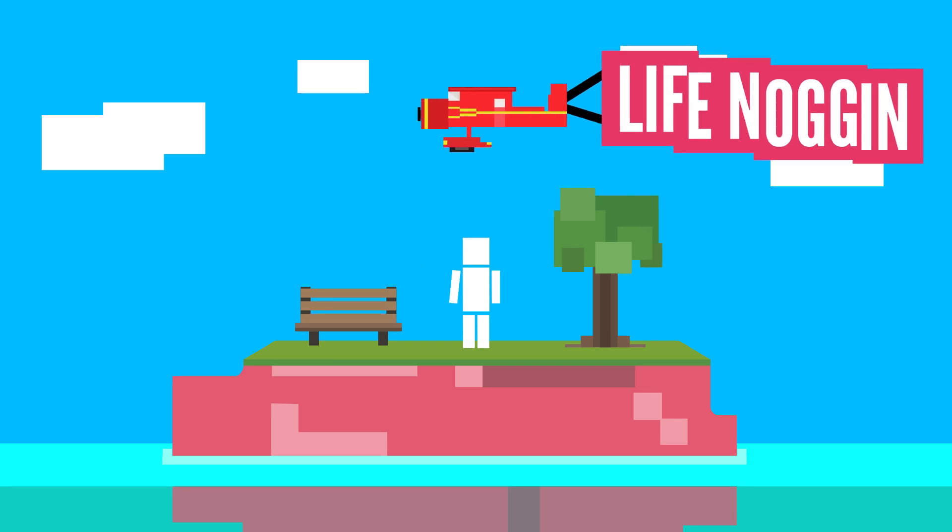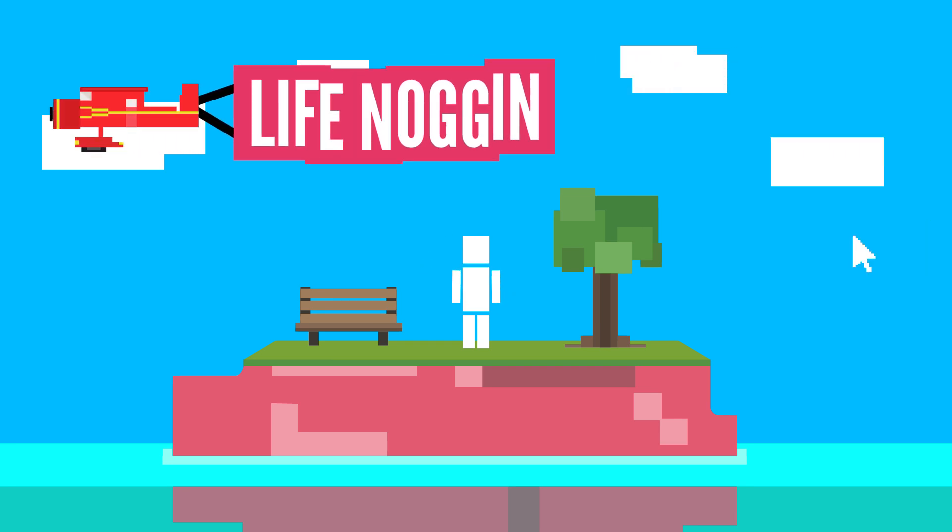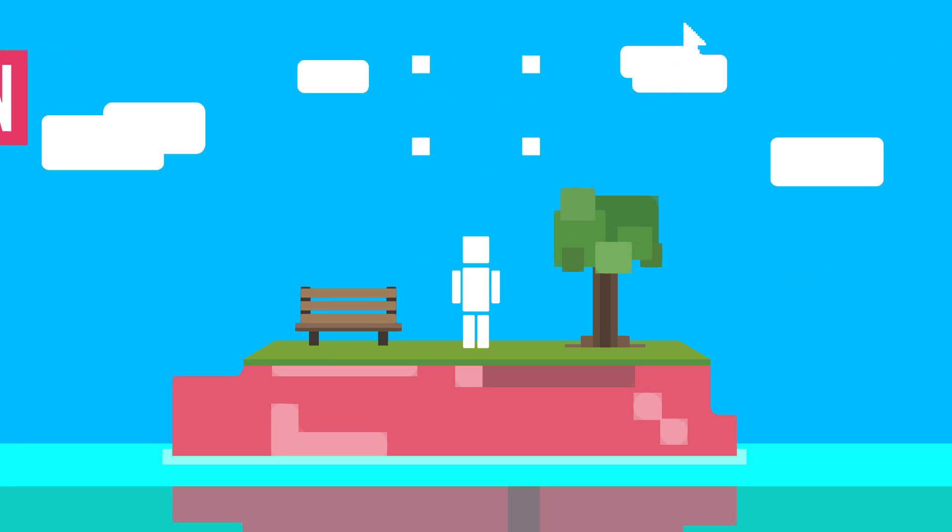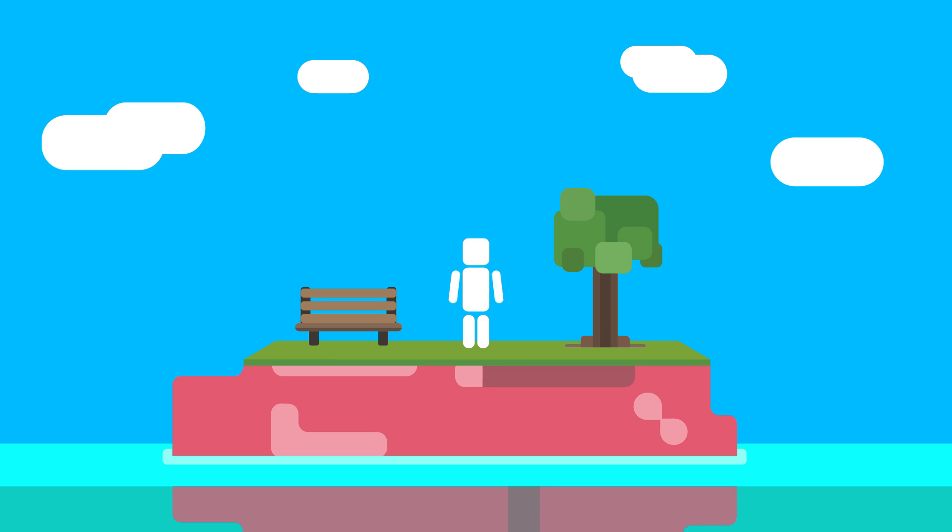Hey there! Welcome to Life Noggin. Ooh, everything's rounded. Very trendy.